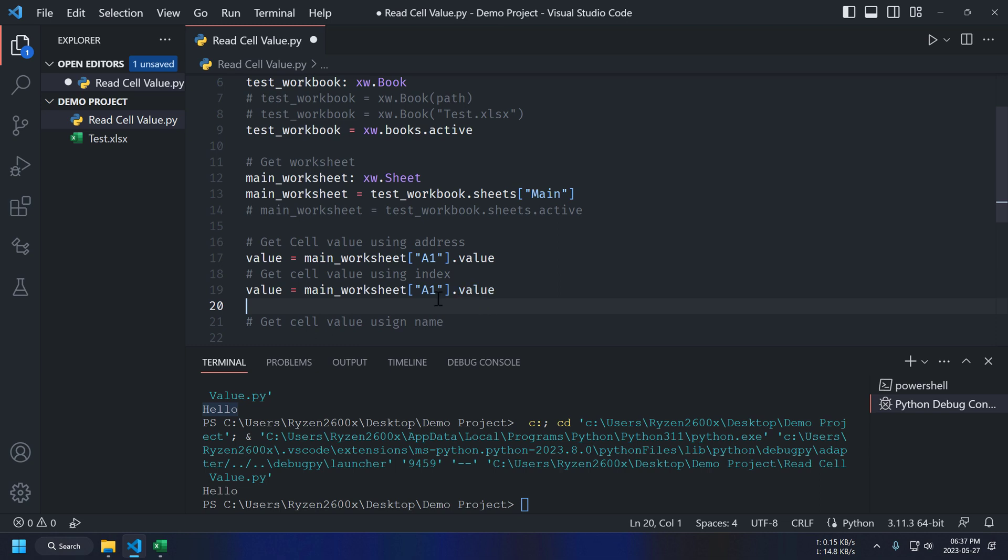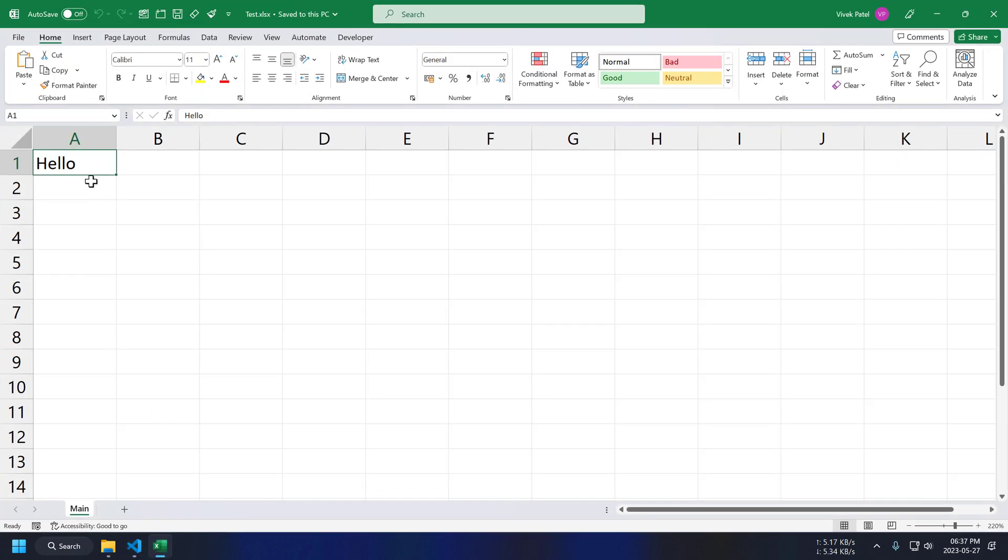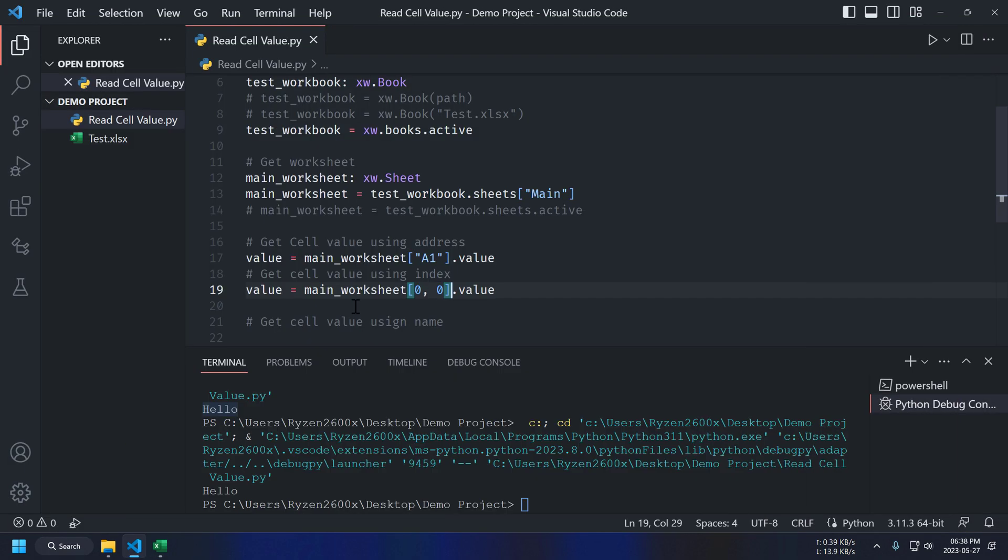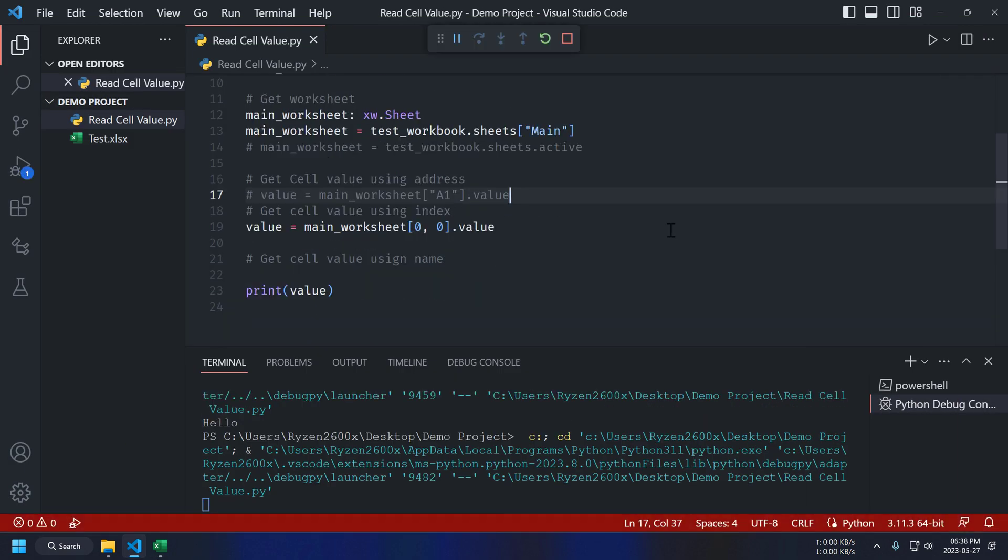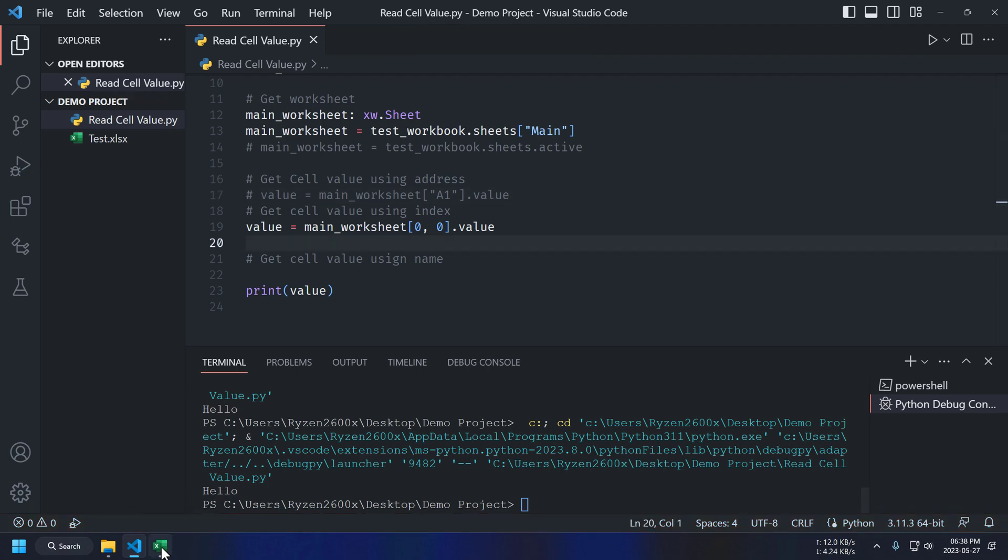For cell value, we can also access it using cell index. First input is for row ID and second one is for column ID. And it starts from 0. So, A1 cell will be 0,0, A2 cell will be 1,0, etc. Let's run it again. And it's working.